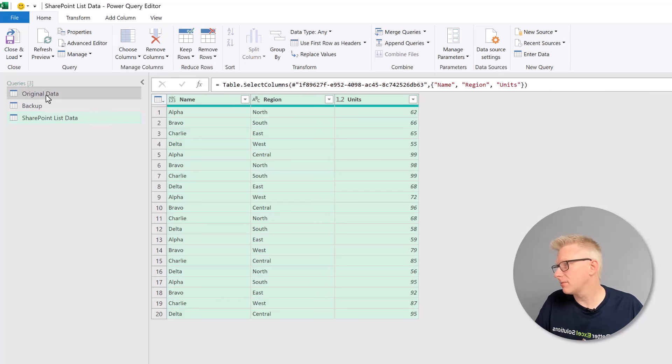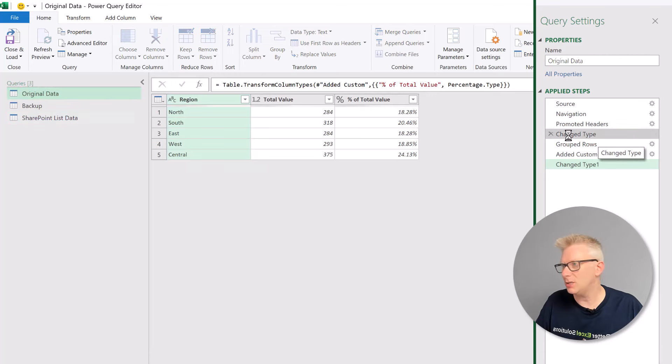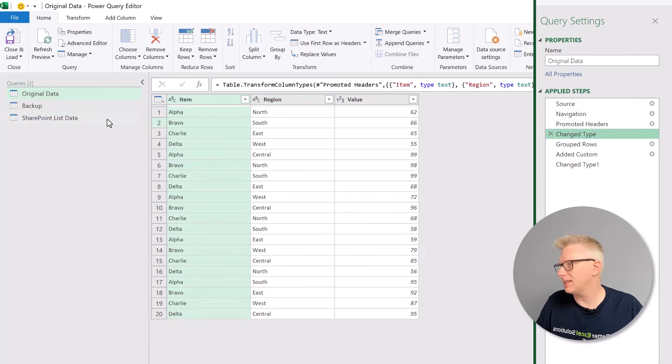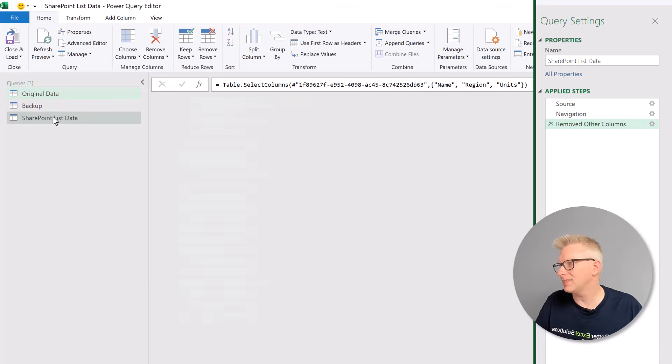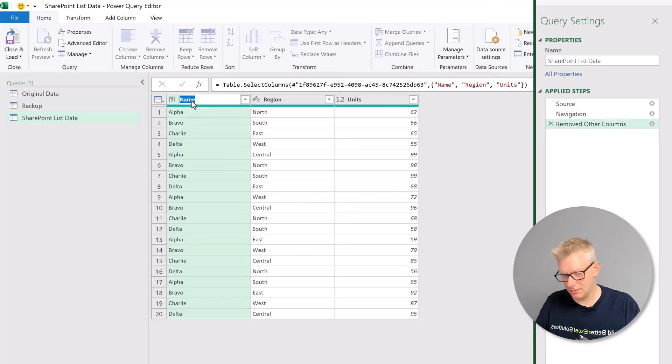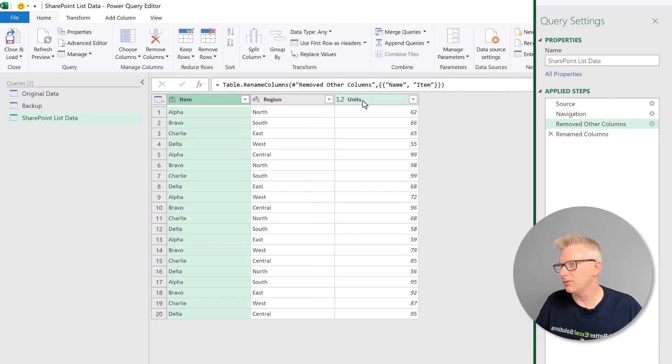Now, our column headings in the original data at our switch point were item, region, and value. In our SharePoint list data, they are name, region, and units. So let's name this item, and then value.